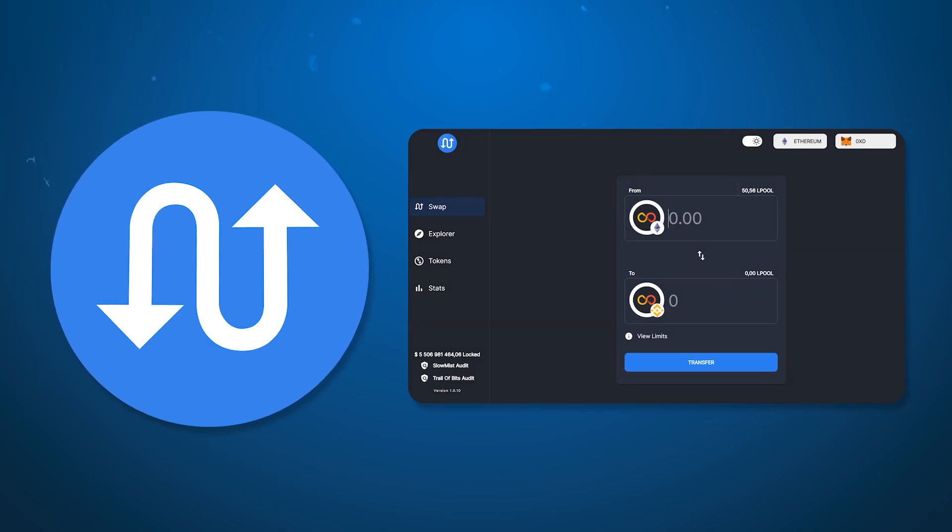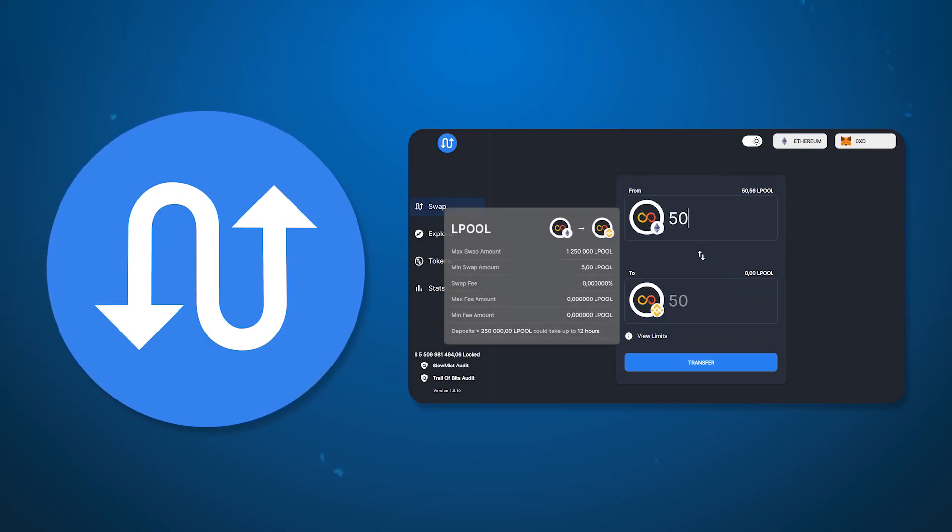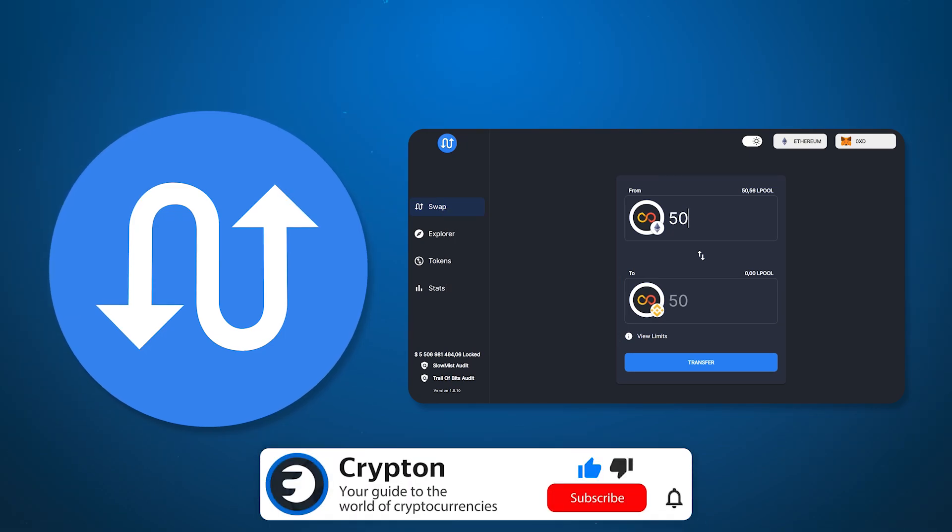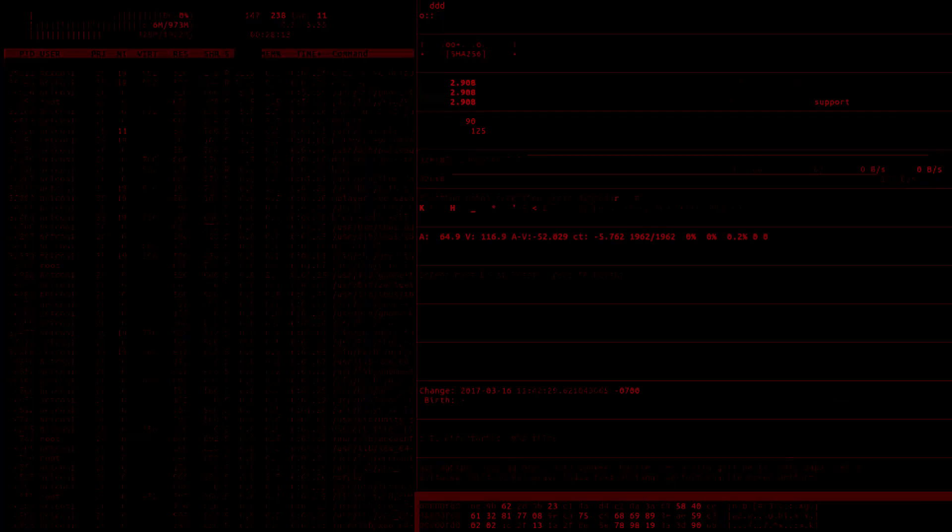Welcome to the first part of the Multi-Chain XYZ video series. In this video you'll learn how to use the bridge and how the transfer between networks is carried out.